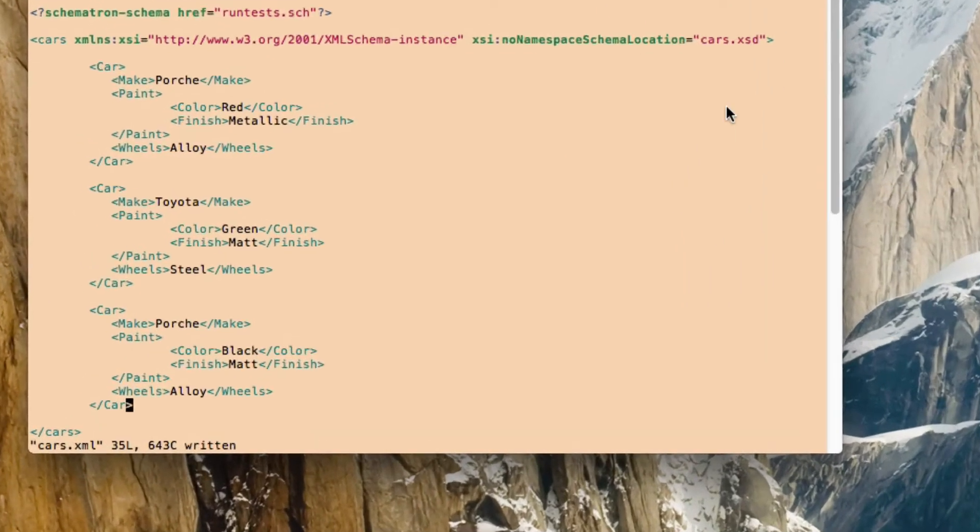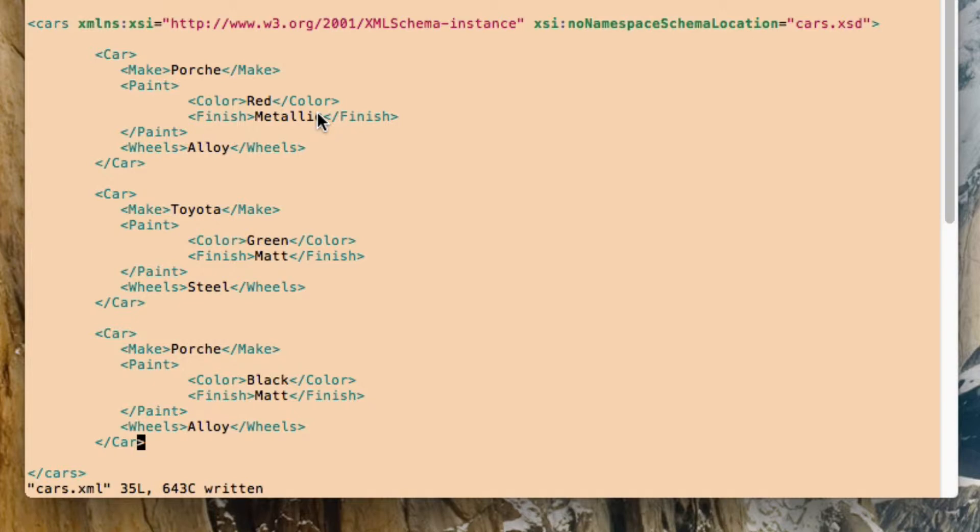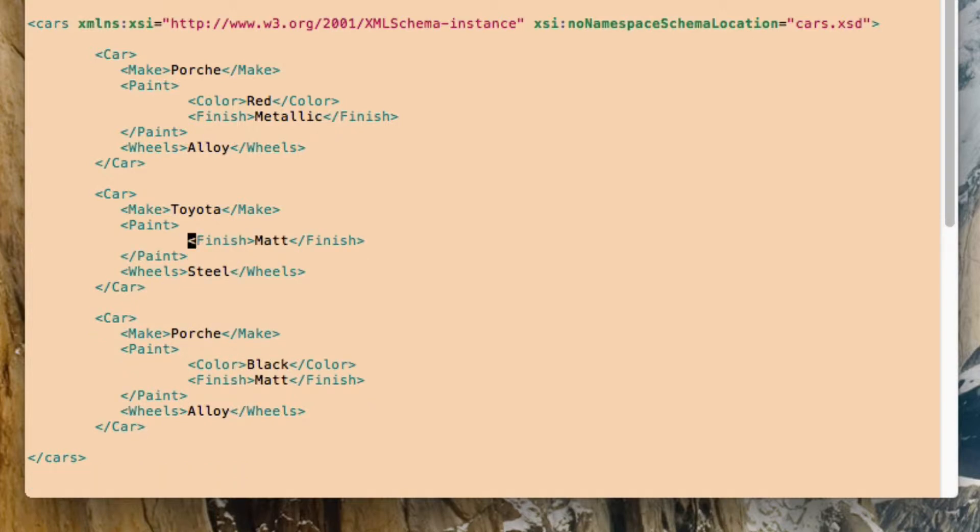So if we have a look at our XML file, we can see that at the moment we've got, there's the paint tag, and we can see that in all three cases there's a color tag inside there. So that does make sense that it was passing every time. So what I'm going to do is I'm just going to delete that line there. So now we've got a file where which we expect to fail validation. So let's just try running that.